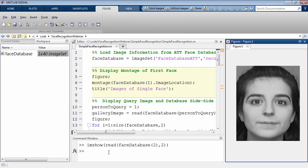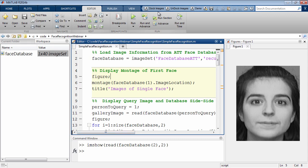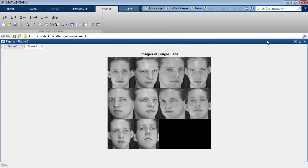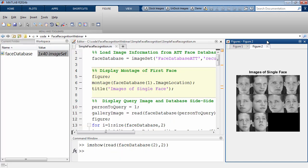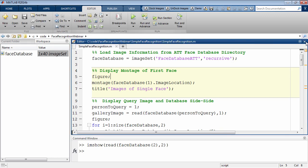I can access individual images from the database and also access groups of images at a time, like this montage of all the images of the same person. The AT&T face database is a fairly clean database — faces have been detected, illumination is constant, and the only variation is slight changes in pose and expression. In face recognition circles, this is generally considered a pretty easy database. With just seven lines of code, I've been able to bring in a full database into MATLAB and visualize parts of it.